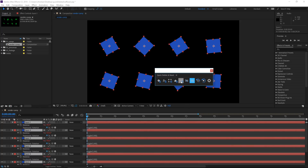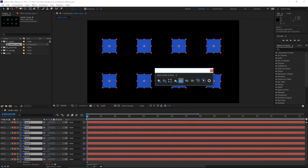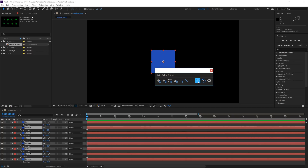The next three buttons are related to expressions — you can either disable all expressions, re-enable them again, or just delete them. The next one is my favorite: it resets all the transform properties to their default values.